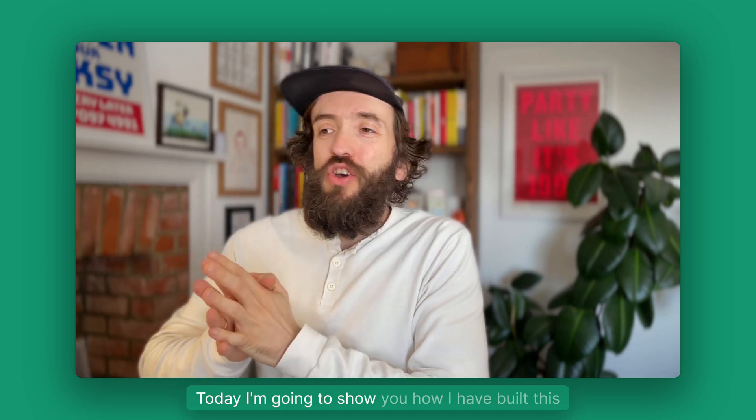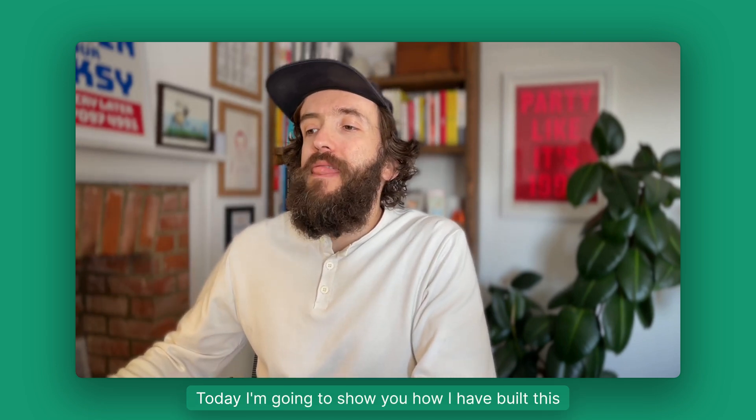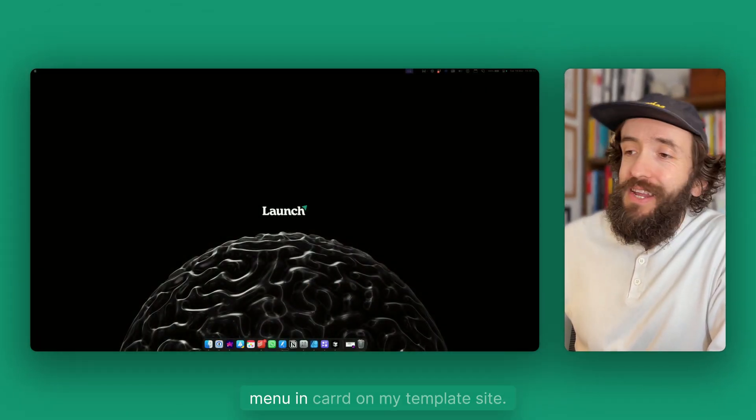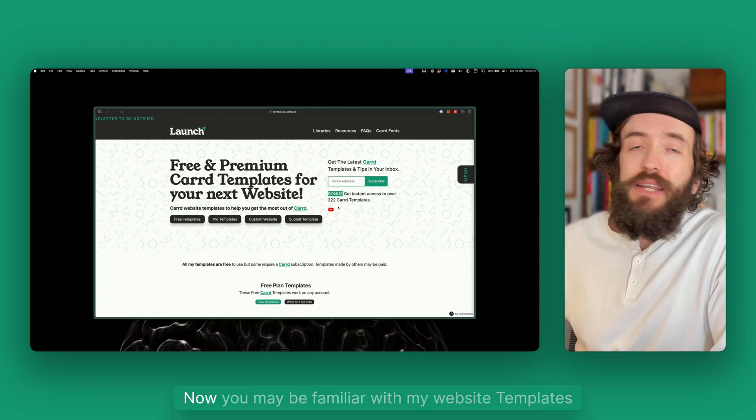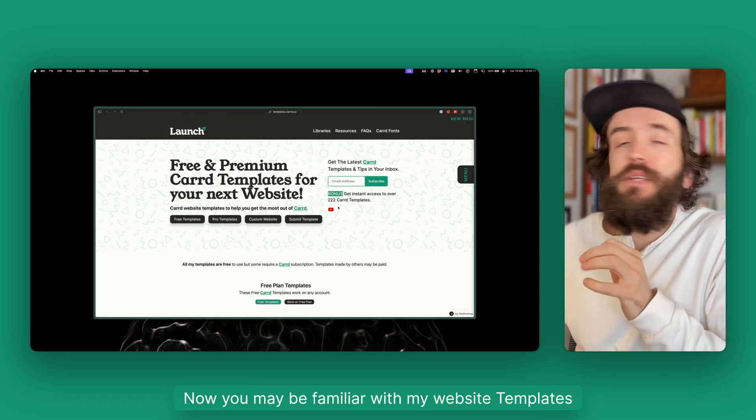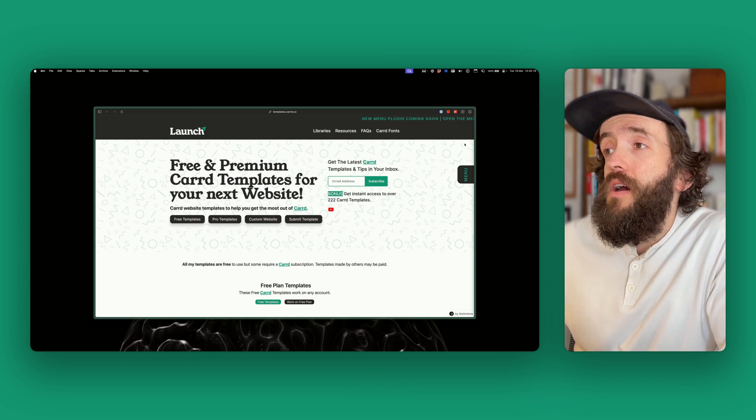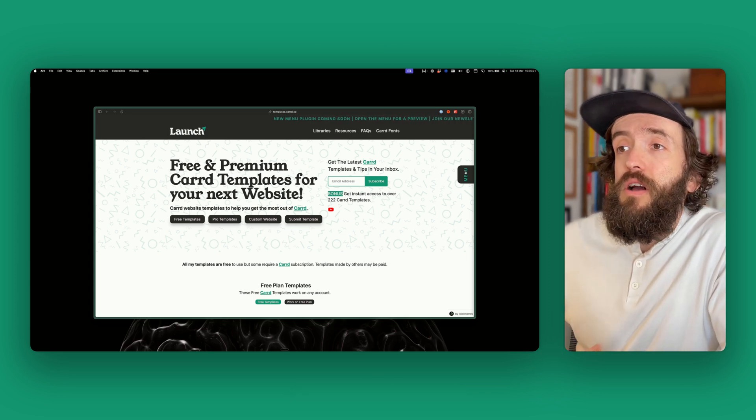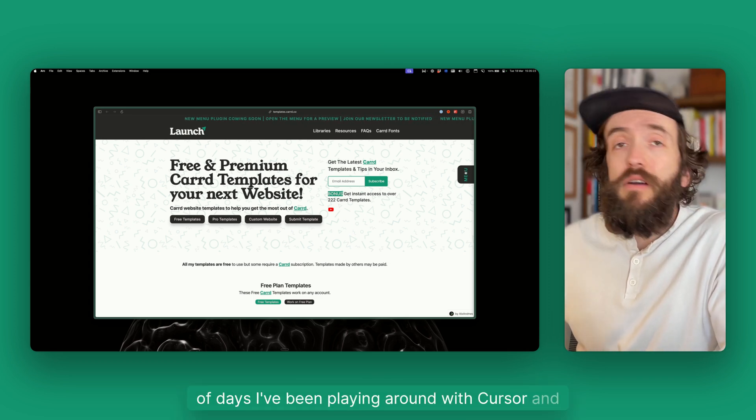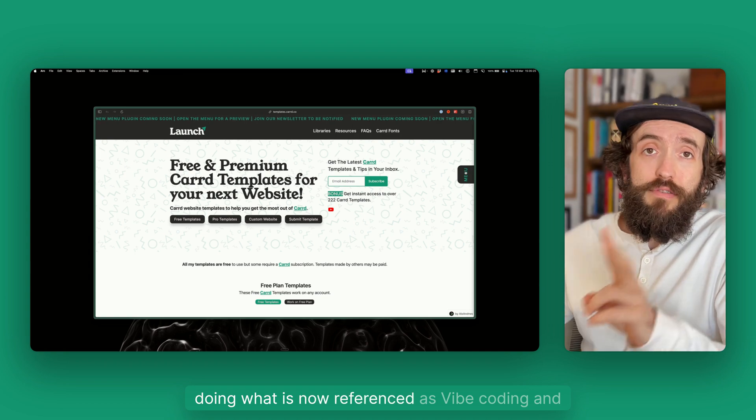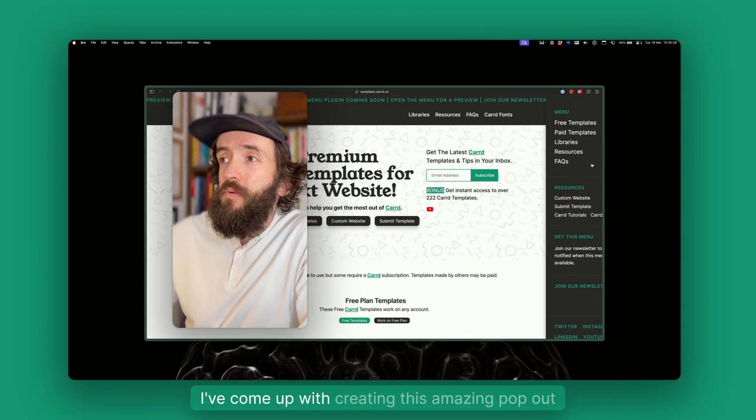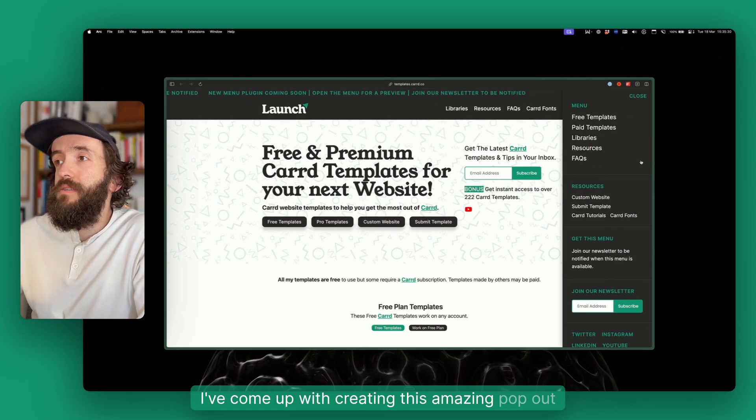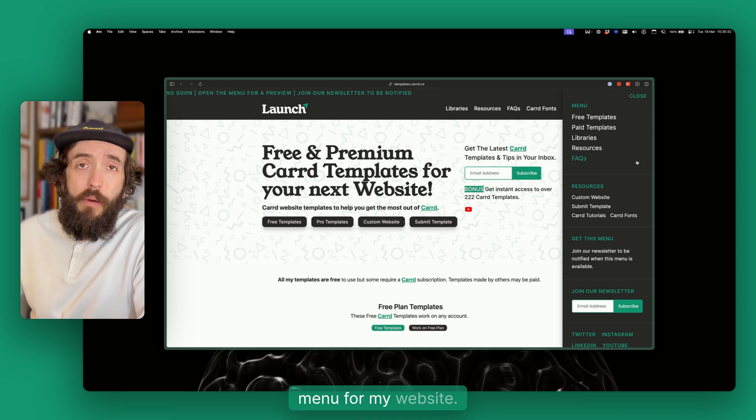Today I'm going to show you how I built this menu in Carrd on my template site. You may be familiar with my website templates.carrd.co, and the last couple of days I've been playing around with Cursor and doing what is now referenced as vibe coding, and I've come up with creating this amazing pop-out menu for my website.